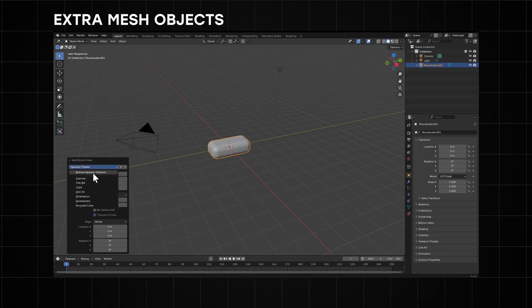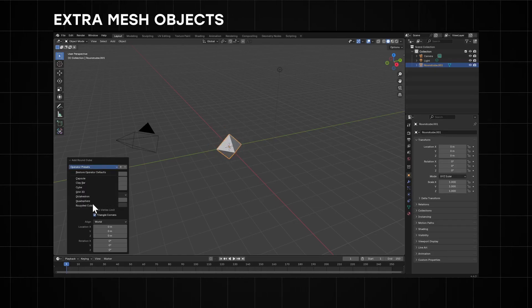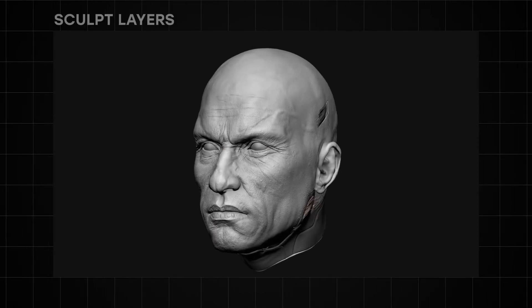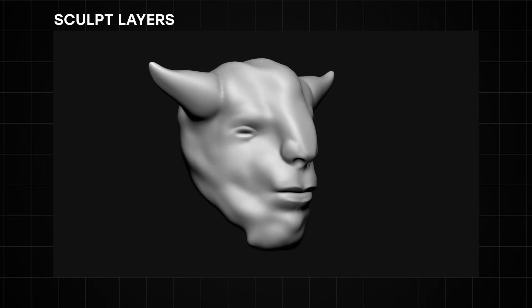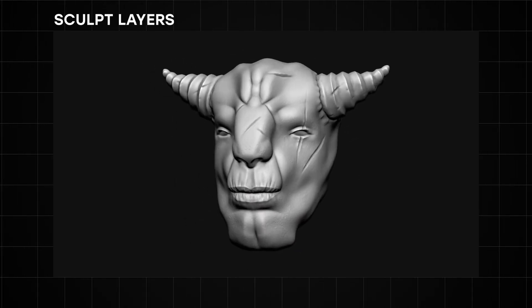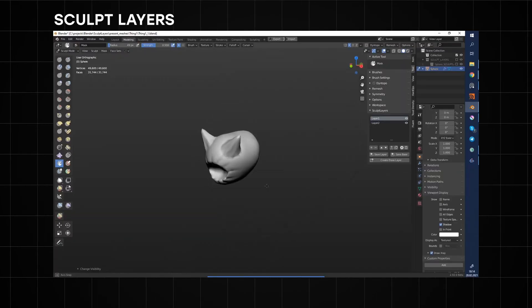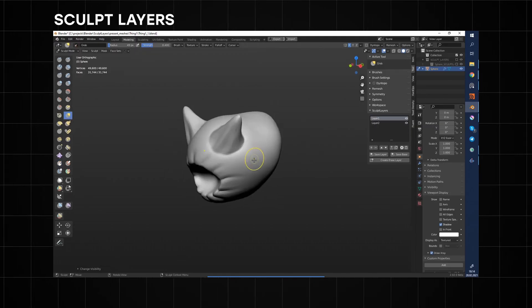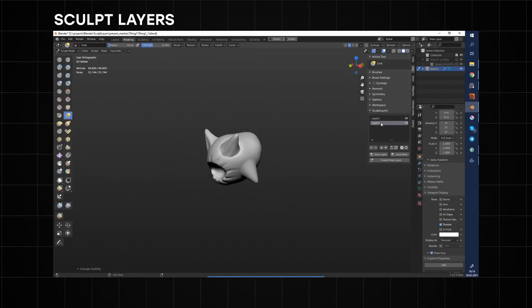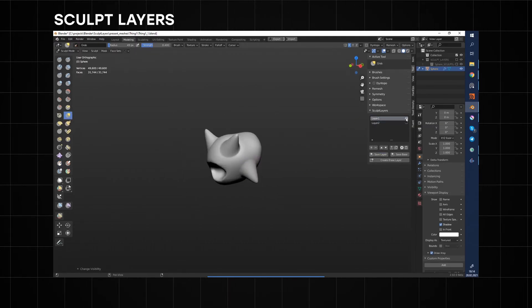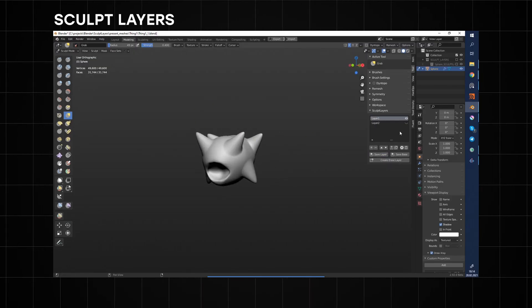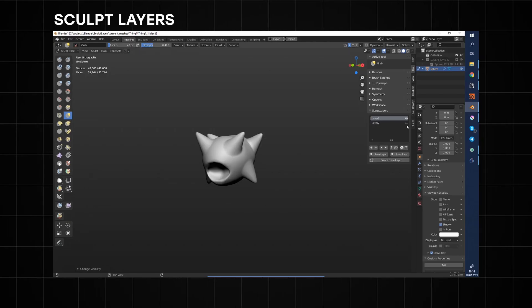The Round Cube option also has customizable settings you can play around with for different options. Another add-on to mention for sculpting is the Sculpt Layers add-on, which changes the way you approach sculpting different layers of detail. This feature already exists in software like ZBrush, Mudbox, and 3D Coat. Using it natively in Blender, you can save the different stages of your sculpt progression and progressively add details on each stage individually.